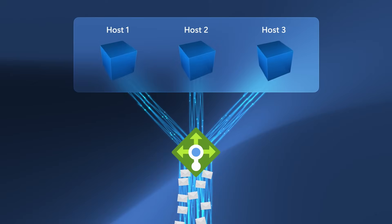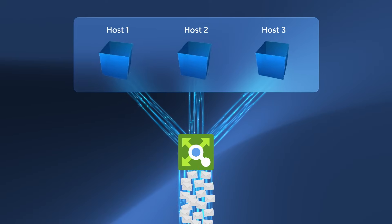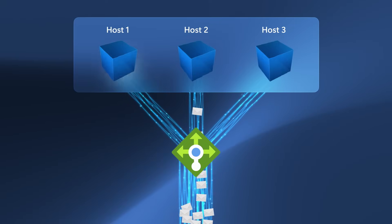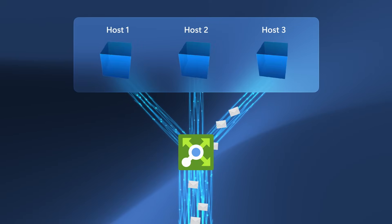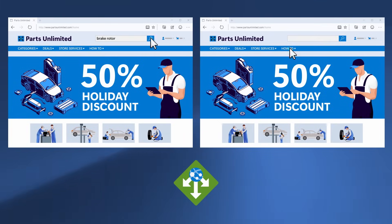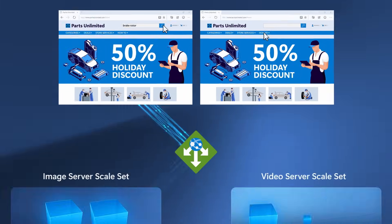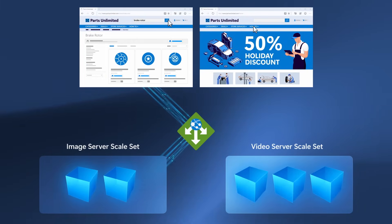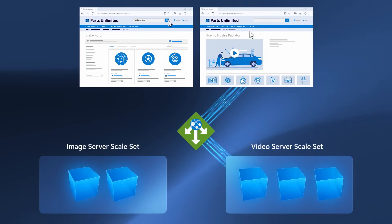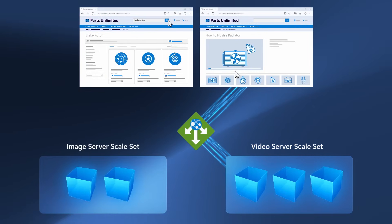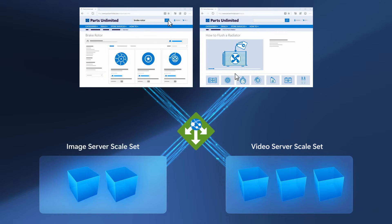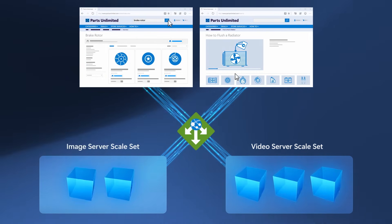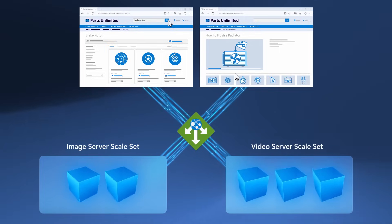Scale sets integrate with the Azure load balancer for basic layer four traffic distribution and Azure application gateway for more advanced layer seven traffic distribution. This helps you to easily spread your incoming network traffic across the VMs in your scale sets, which in turn helps you to build scalable solutions while maintaining high levels of performance.